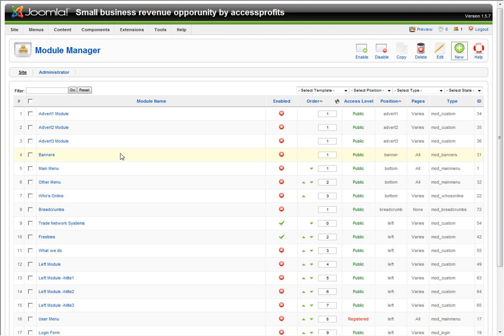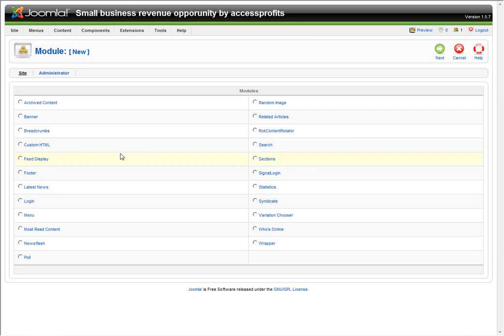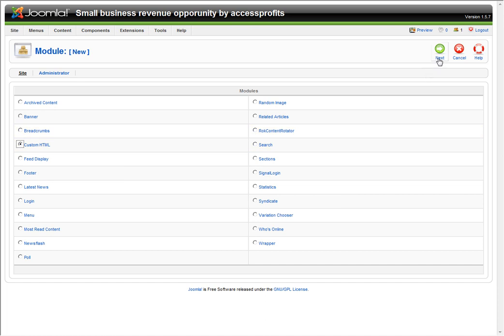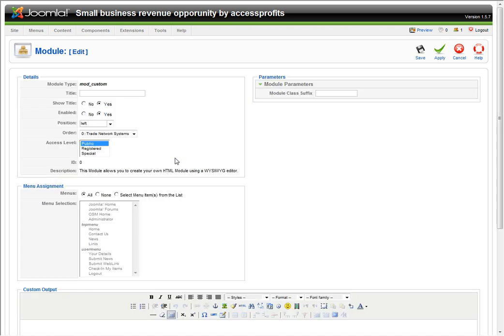We're going to create a module. I'm going to show you what a module is. I'm going to click Custom HTML and click Next. We're going to provide a title. I'm going to click Test Me. Notice it's on the left. You're going to see what that means in a minute.